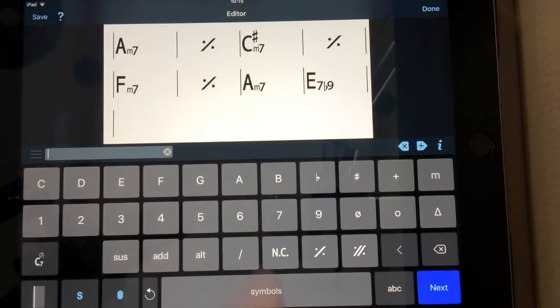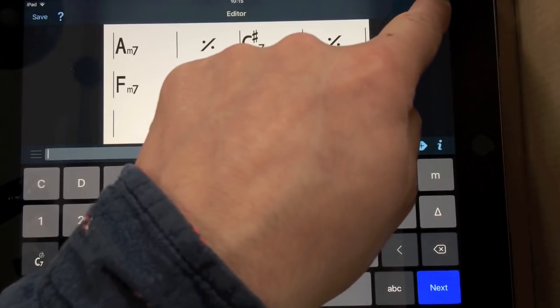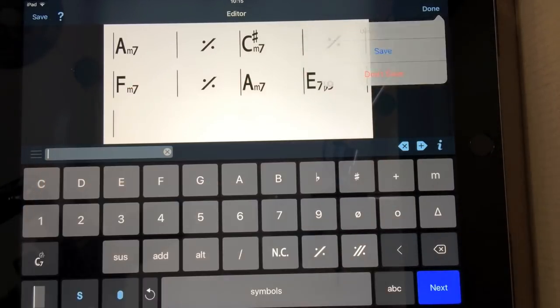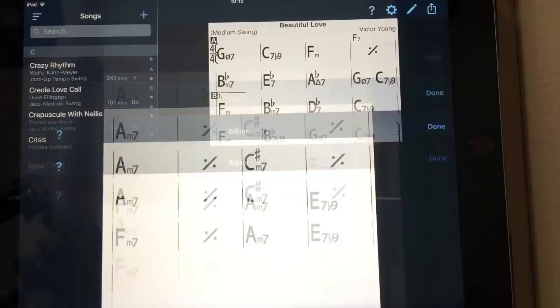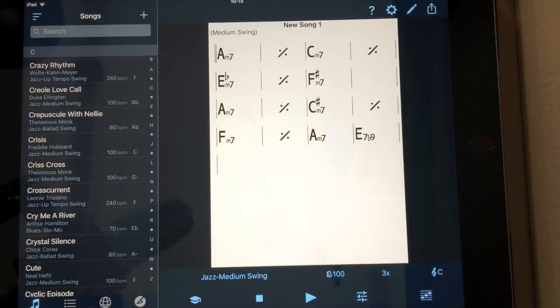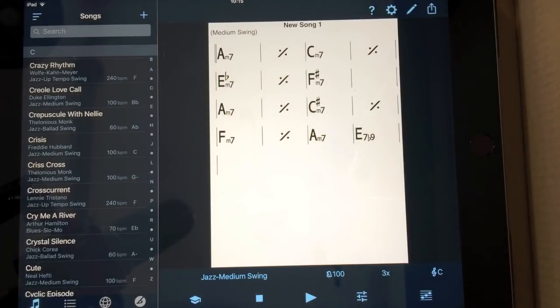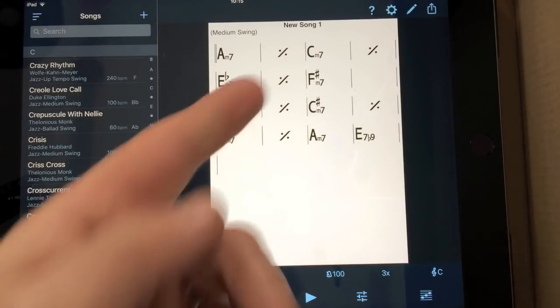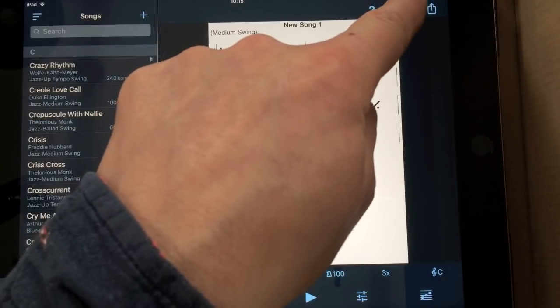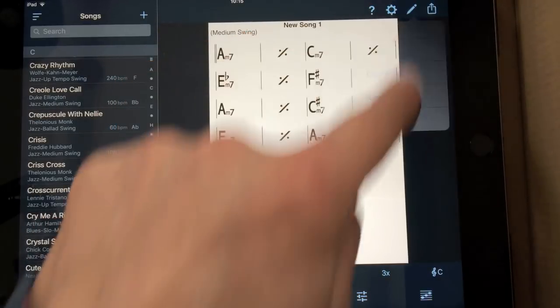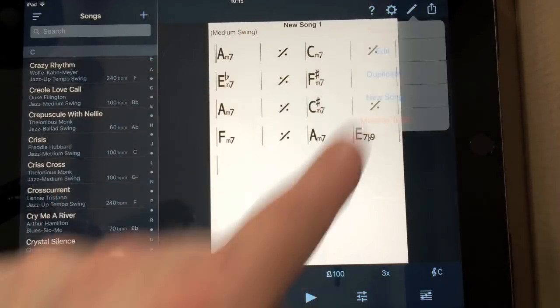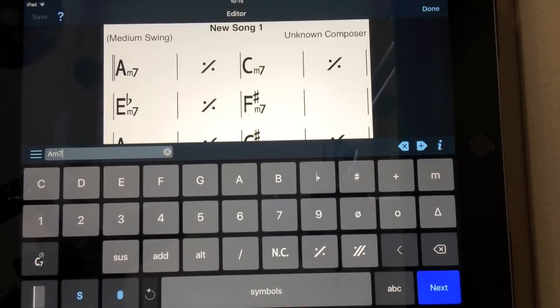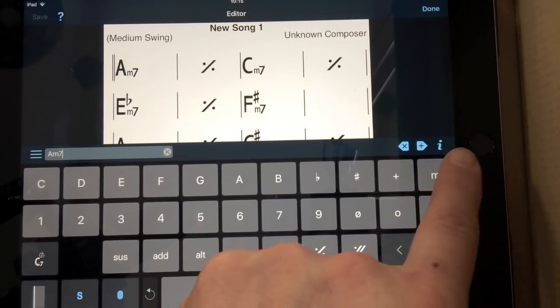So now I've done that. I'm going to click Done. Save. And now it gives you New Song 1. Now you can, of course, you can go back in and edit and do the title. I'm not going to do that now. I'm going to go Pencil and Edit.